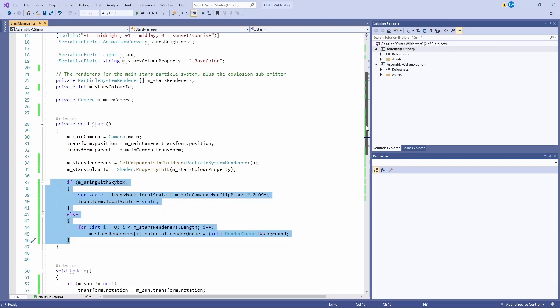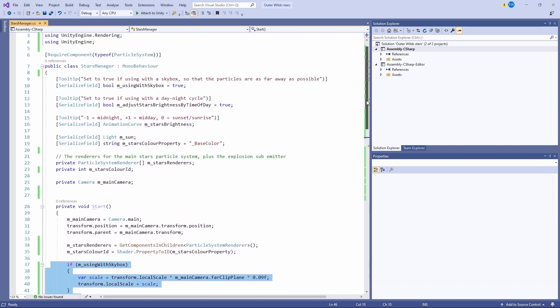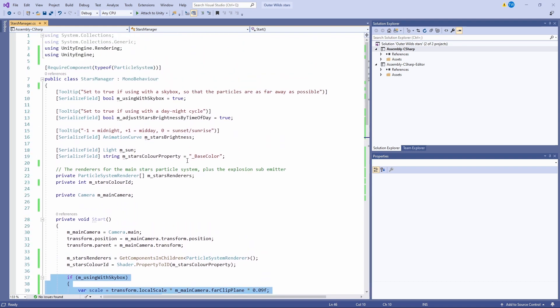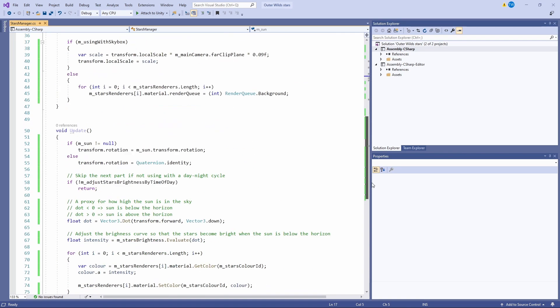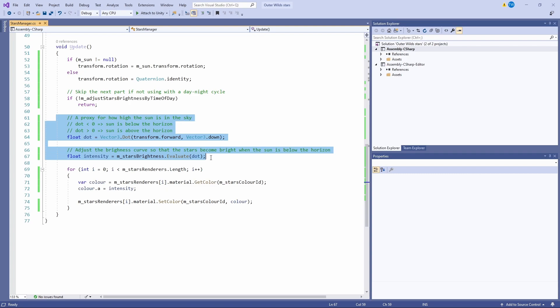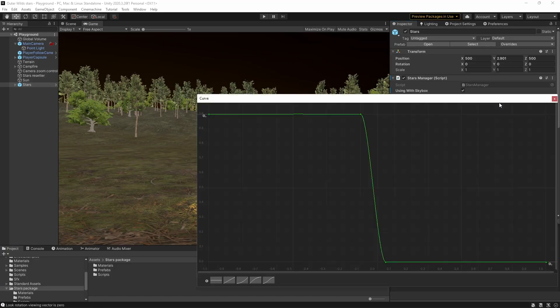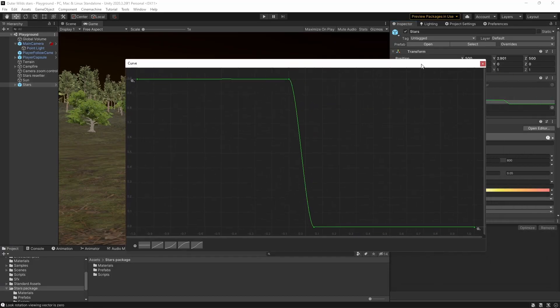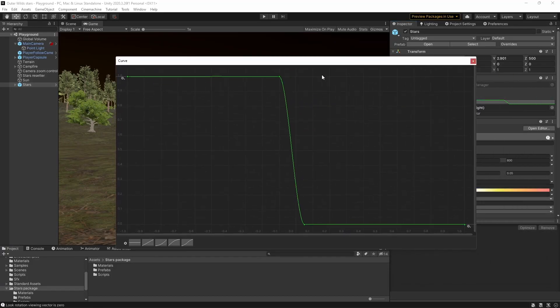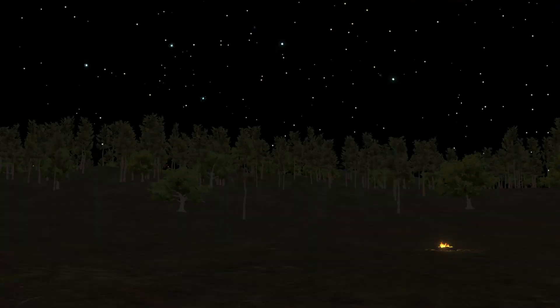And I've also added a way to adjust the brightness of the stars depending on where the sun is in the sky using a simple animation curve and a dot product calculation in the script. When the sun is below the horizon the dot product is negative and the stars are nice and bright. Then as the sun rises the dot product becomes positive and the stars fade away.